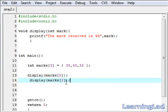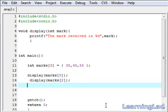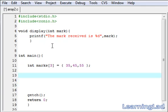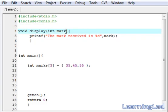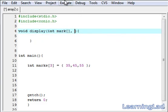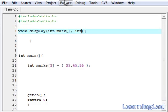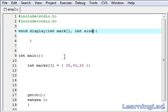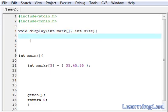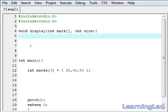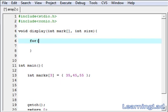In this example we are passing only one value from the array to the display function. But what if we want to pass the whole array to the function? For that we need to make some modifications. Since we are receiving an array from the main function, we make the parameter an array. We also can't take just two simple arguments — we'll need int size as well, and from main we pass the array first, then the size.